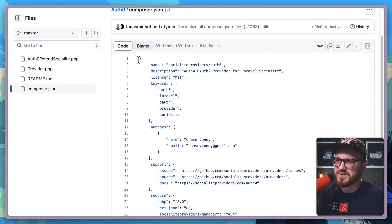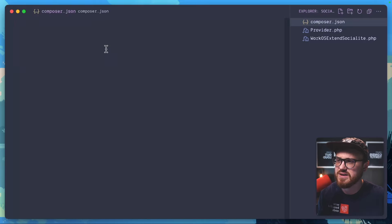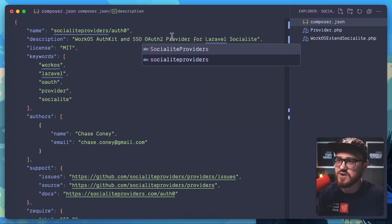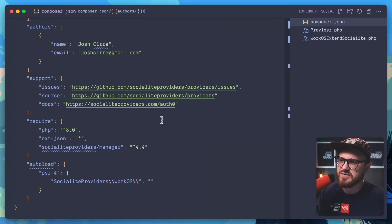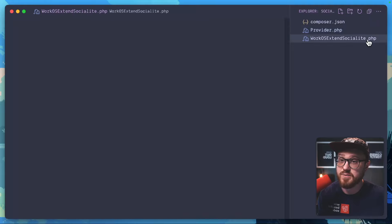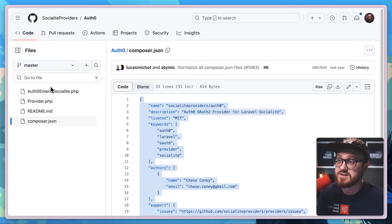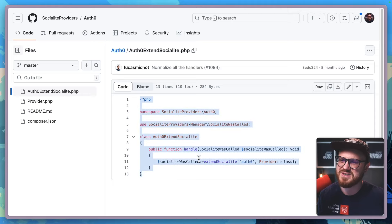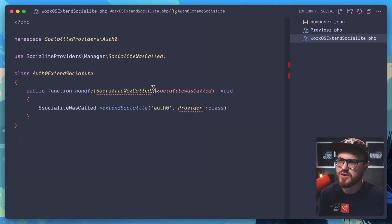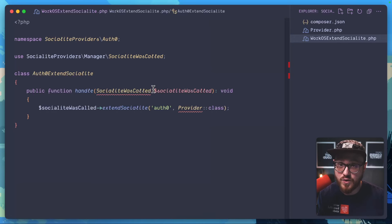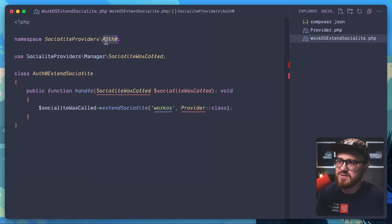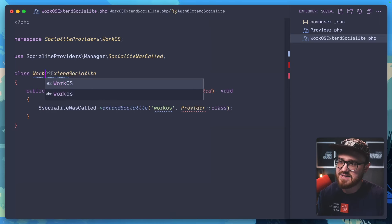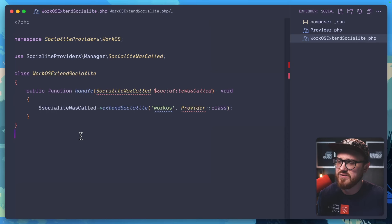Let's copy some code from the Auth0 provider and make the necessary changes. We'll set the name to WorkOS SSO Provider, add my name, and call the autoload namespace WorkOS. For the workos-extend-socialite file — similar to Auth0's extend-socialite — this is where we extend the Socialite Providers manager so the package can be called with the Socialite helper function within Laravel. We'll set the class to WorkOSExtendSocialite and name it WorkOS.